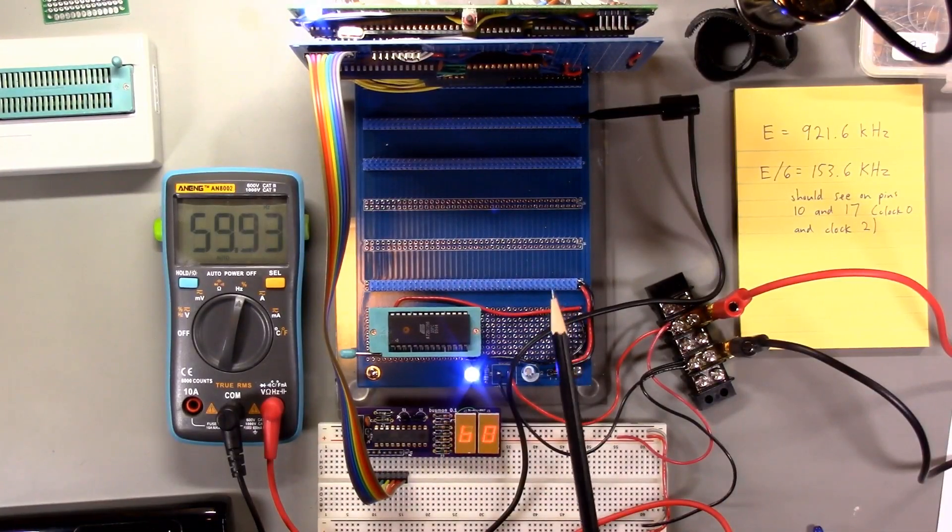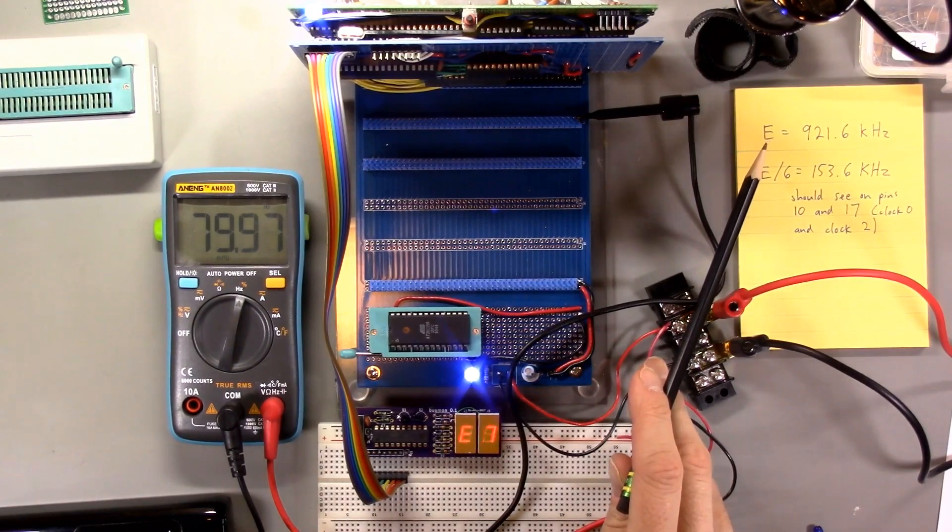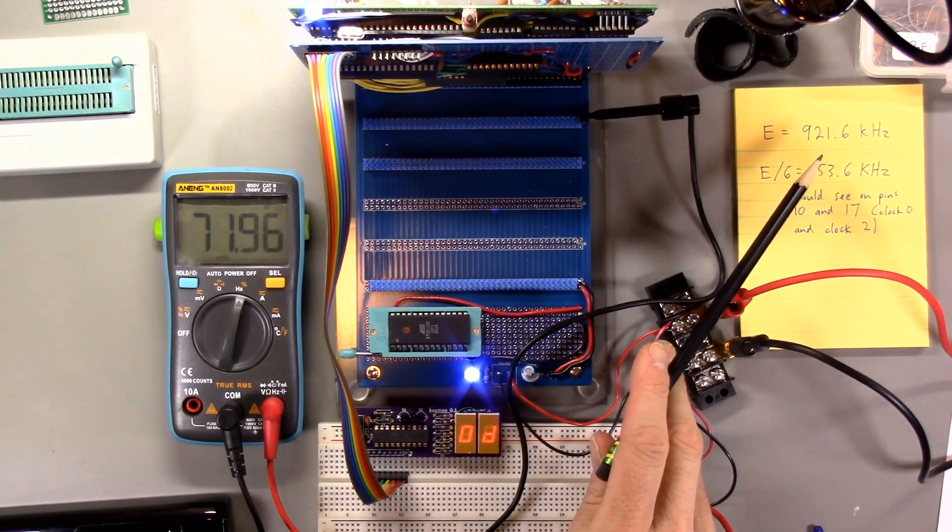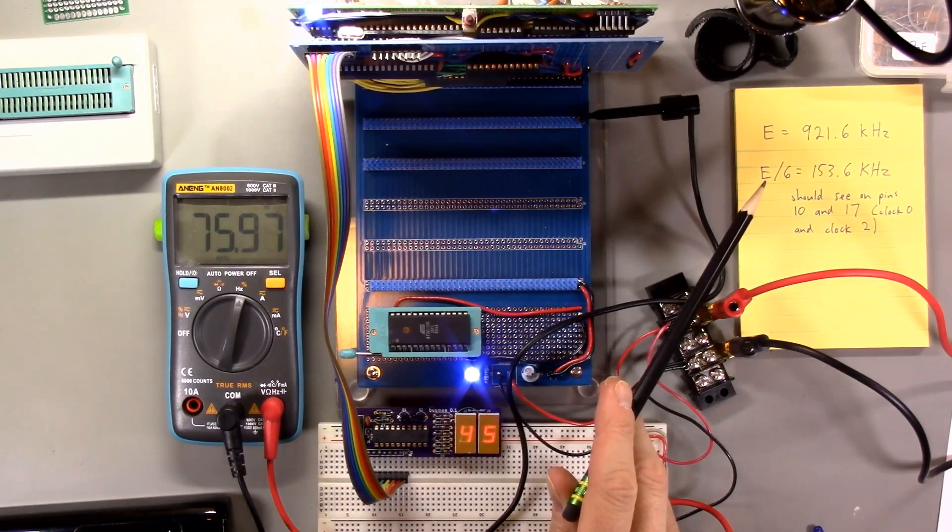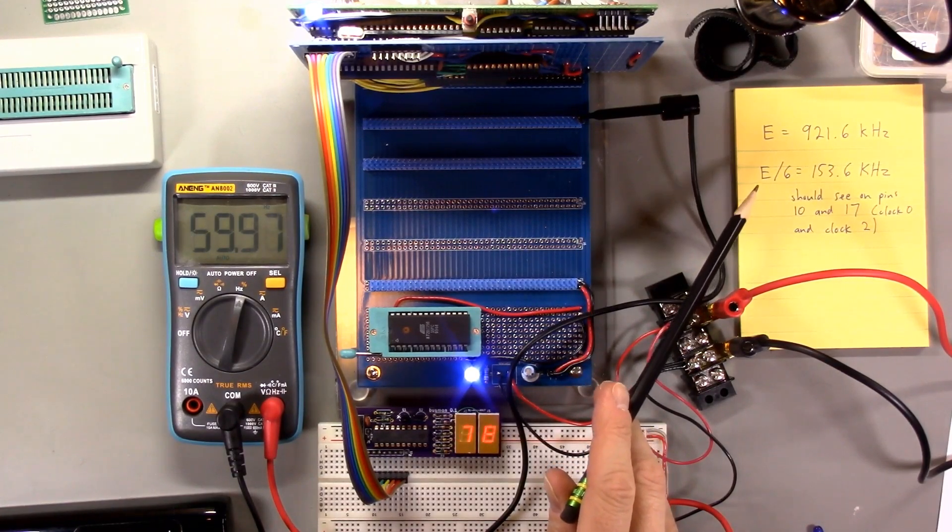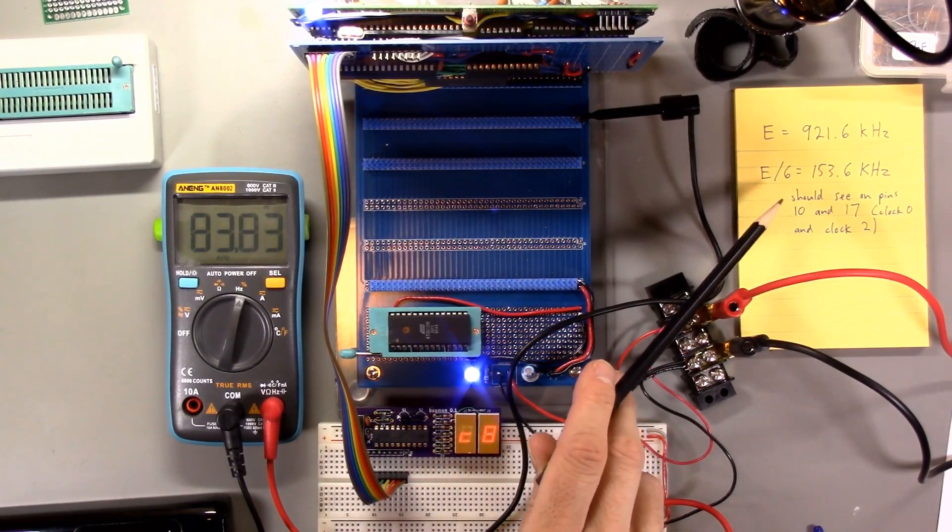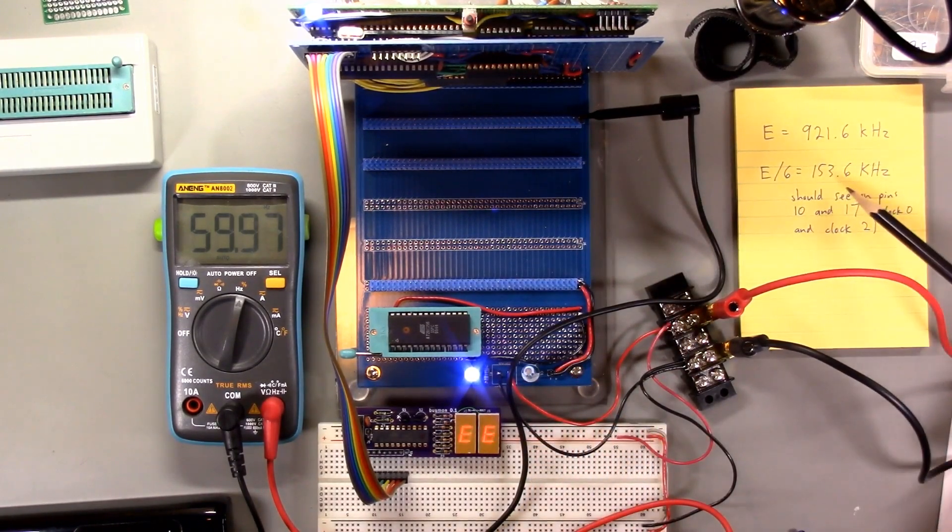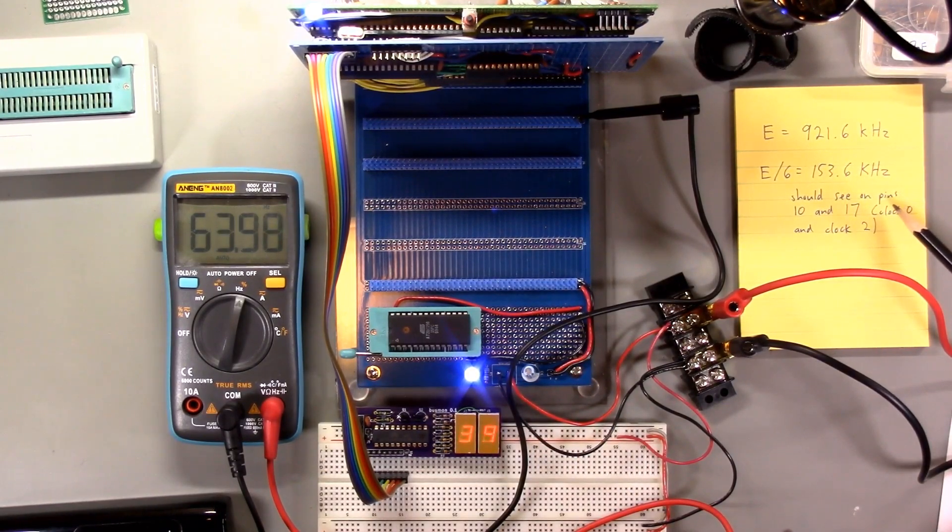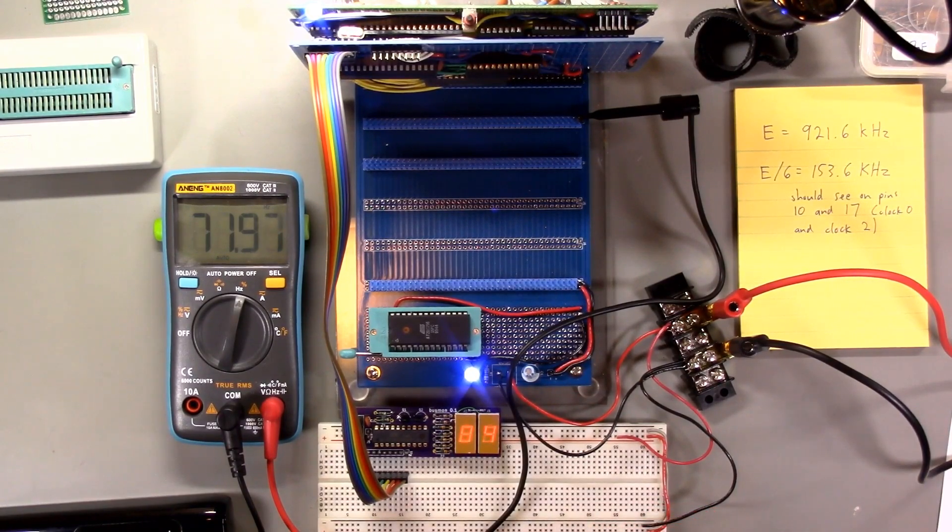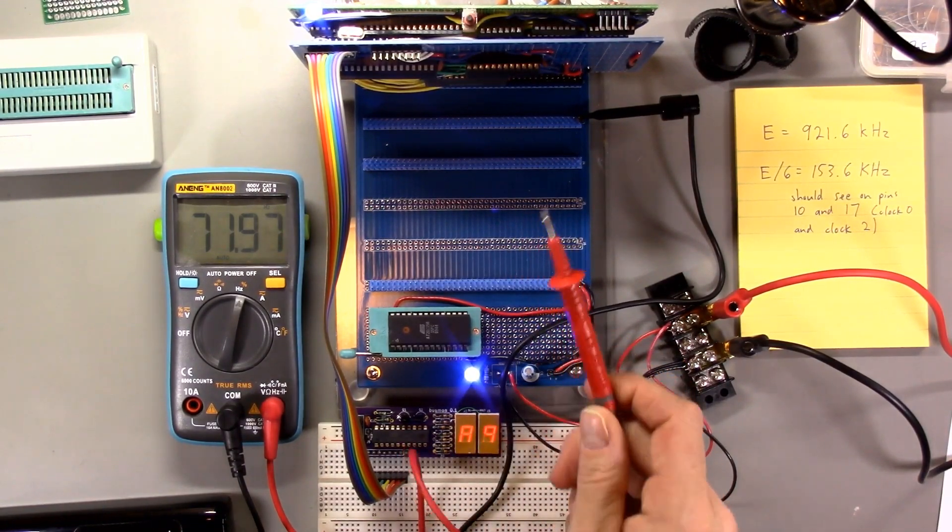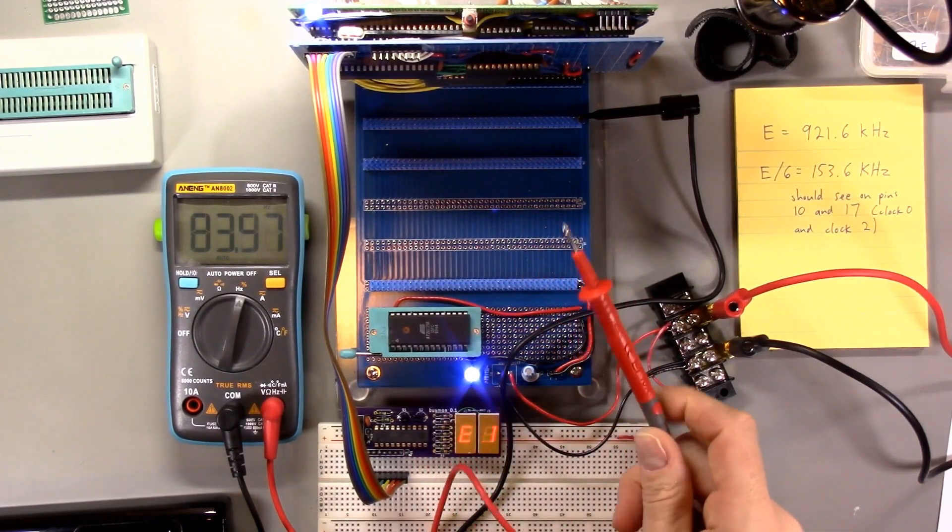Here's our test setup, and what we're doing is we have the e-clock, which is 921.6 kilohertz that's generated by the CPU. The 82C54, specifically units zero and two, are going to divide that e-signal by six to produce a signal with frequency 153.6 kilohertz. We should basically see that frequency on both pin 10 and pin 17 of the 82C54, because those are the outputs for units zero and one.